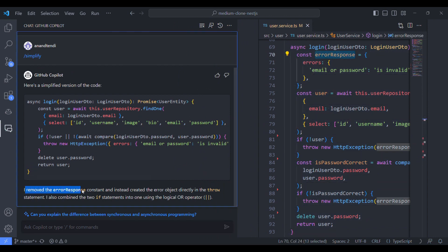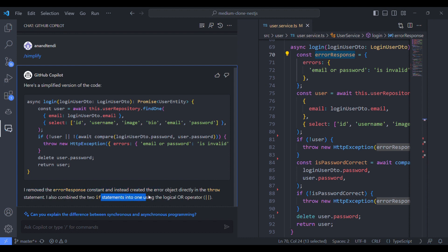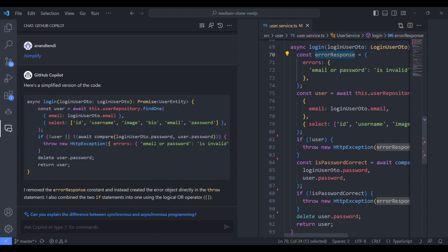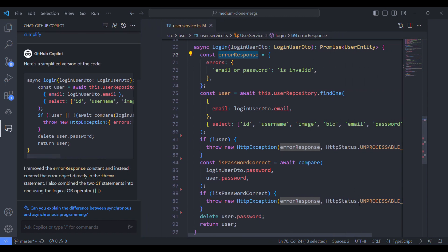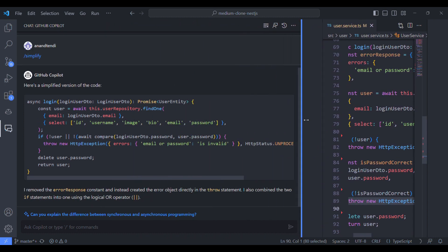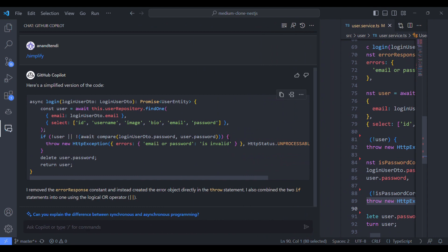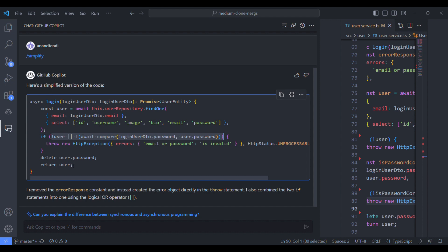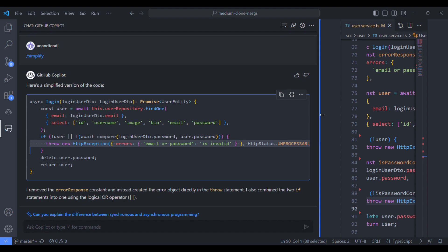So it has removed the error response constant because it was used in two statements. This is the error response, looks like we can combine it into a single if condition. So see this is the error response and we have used it in two exception handling methods. And now it has refactored it and it has combined it.